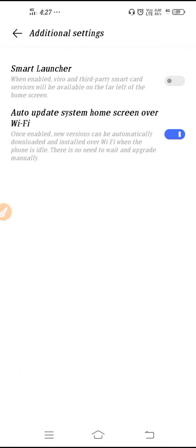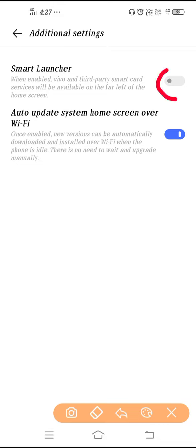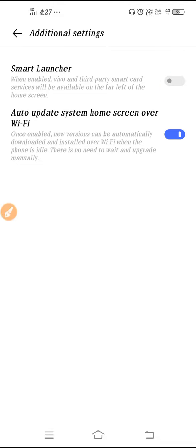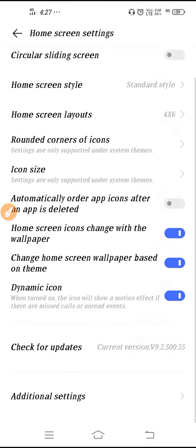And here you can see your launcher setting. From here you can enable and disable the Smart Launcher setting.